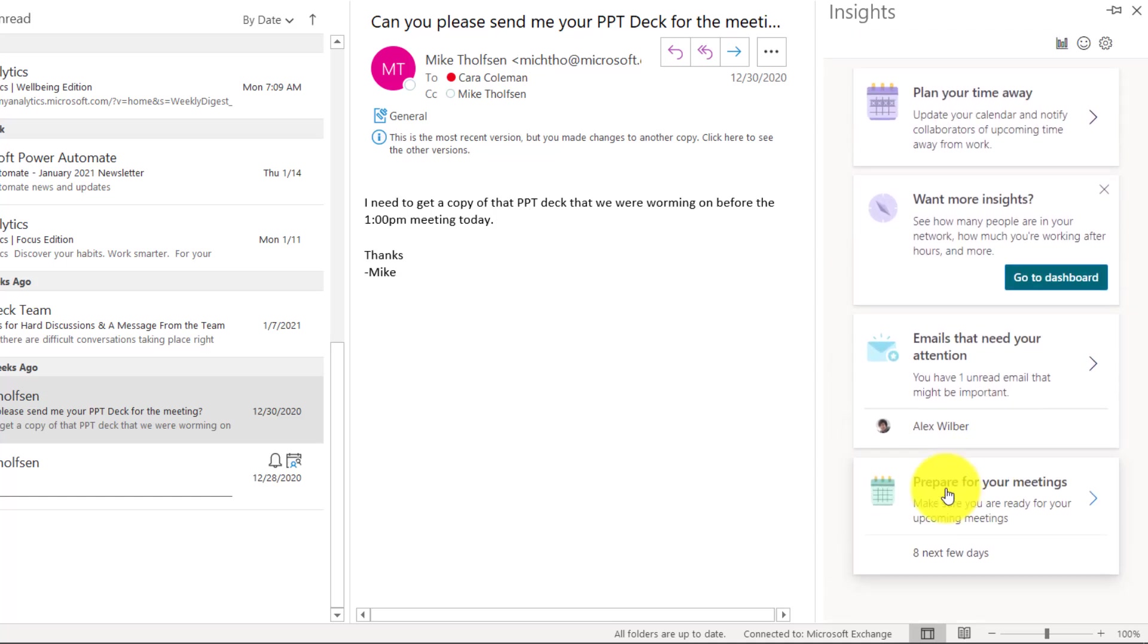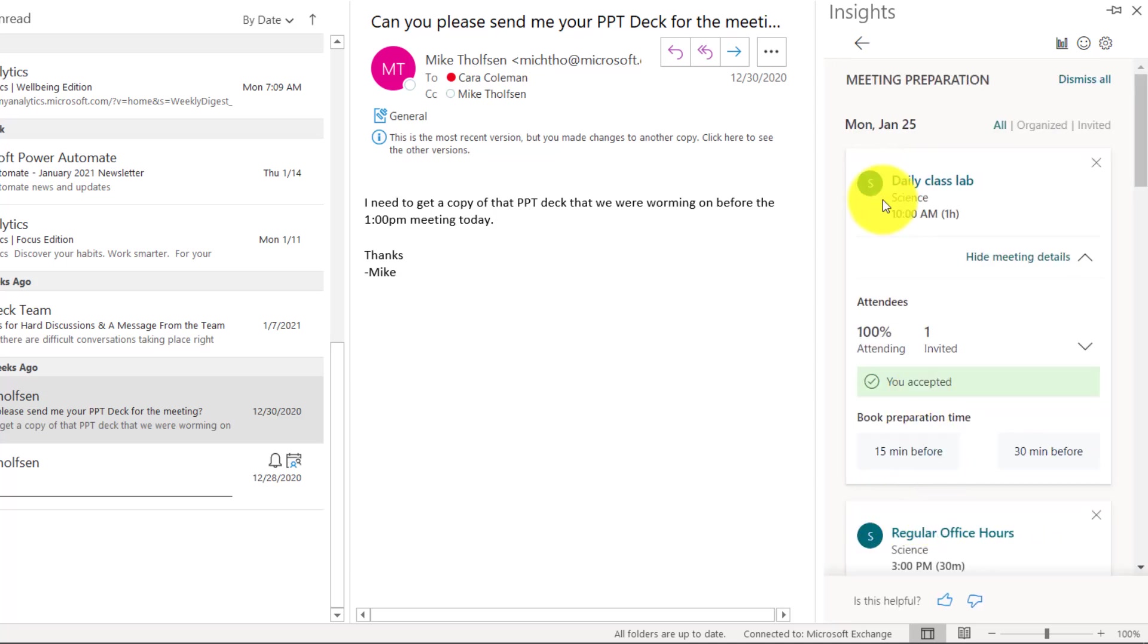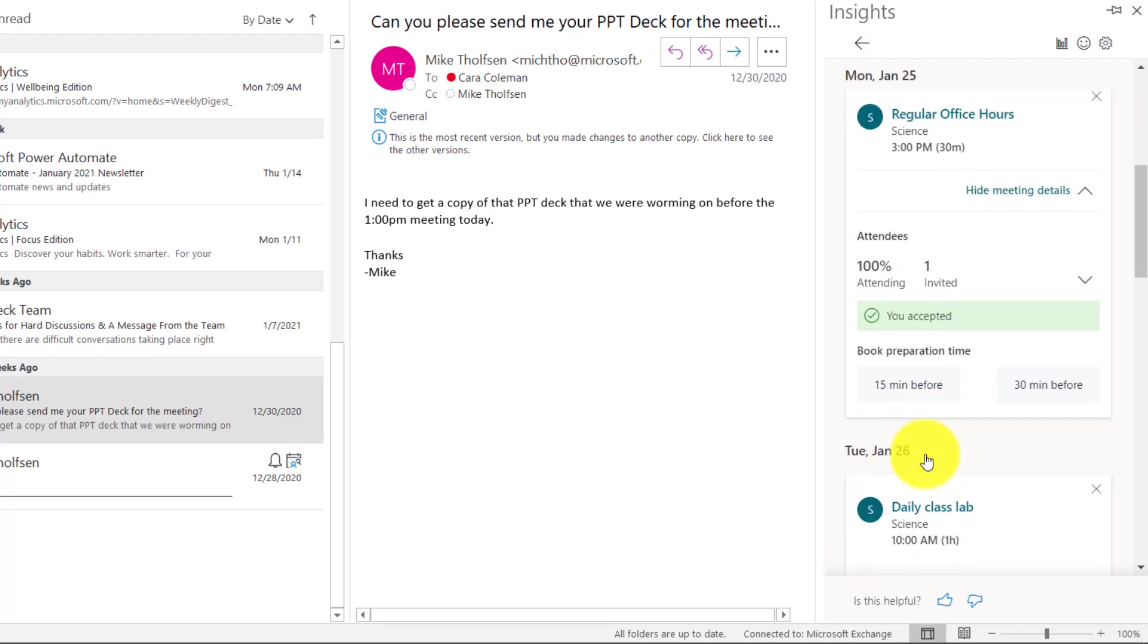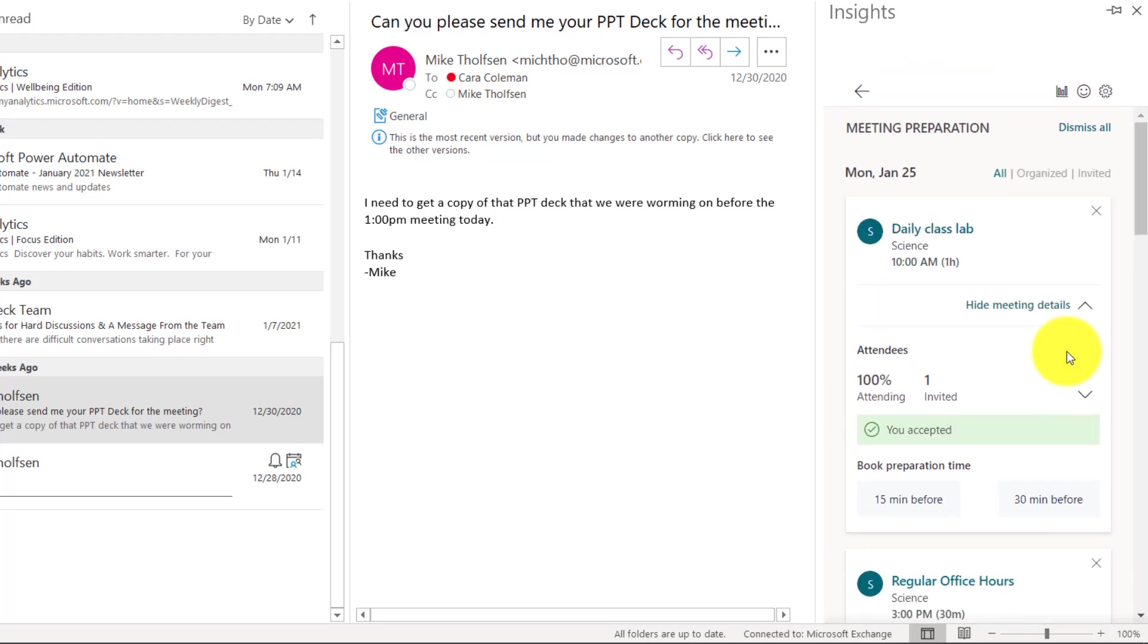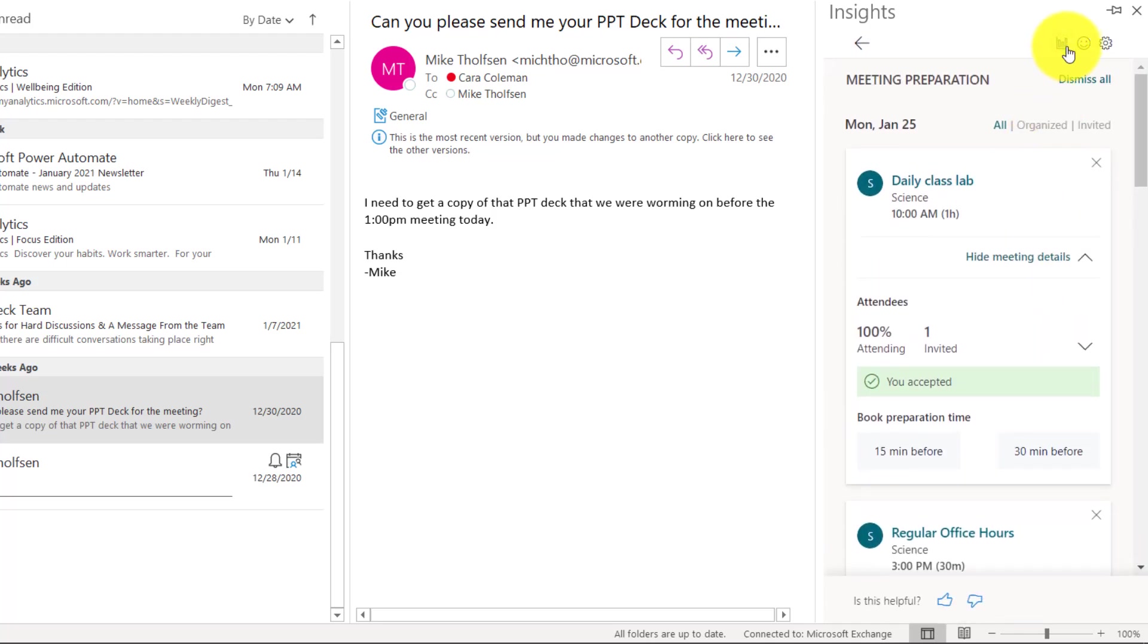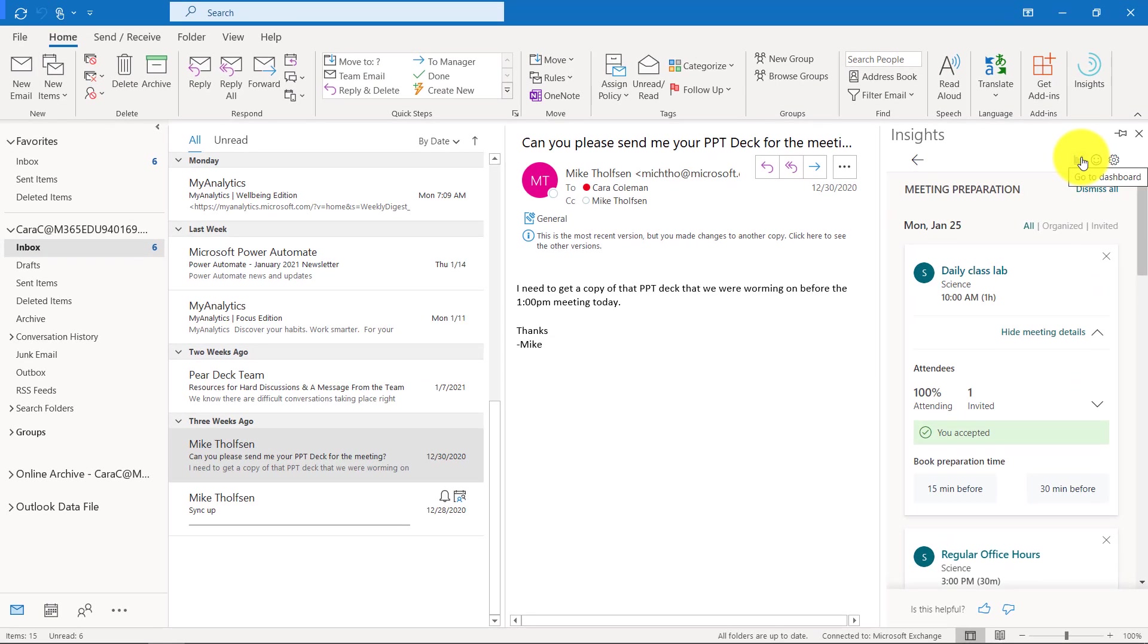And even doing things like prepare for my meetings. Get ready for your upcoming meetings. It gives you some helpful tips here. Even booking preparation time for some of these things. 15 minutes before, 15 minutes after. There's also a nice little dashboard here that I can go to.